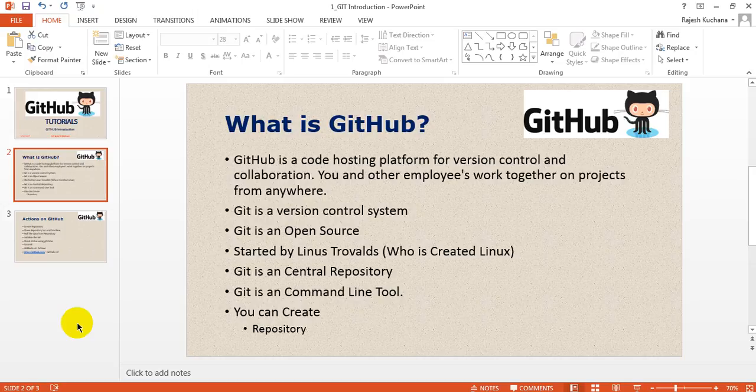It was started by Linus Torvalds, which is the person who created Linux. That person started this GitHub open source project. Git is a central repository, and Git is a command line tool.